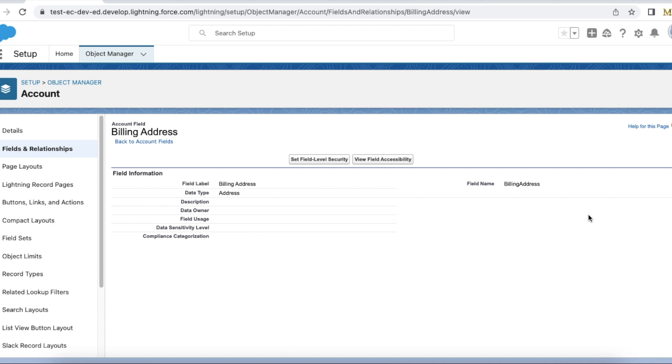Hello everyone, in this video we are going to see how to create custom address fields and also how to query the custom address fields using SOQL in Salesforce. In Salesforce we currently have custom address fields which we can create which are very similar to standard address fields.